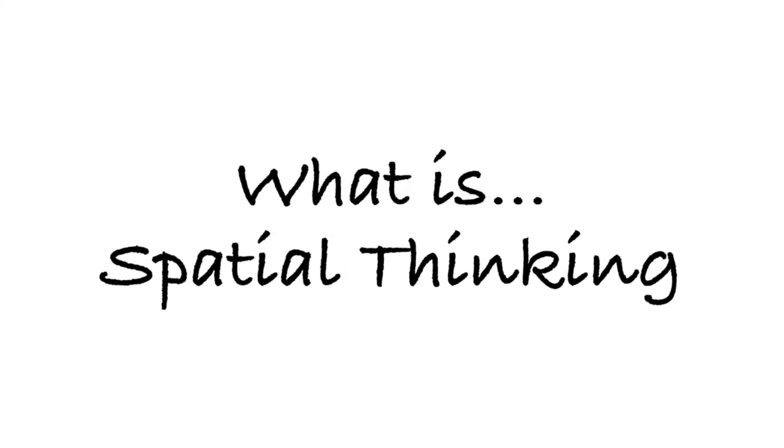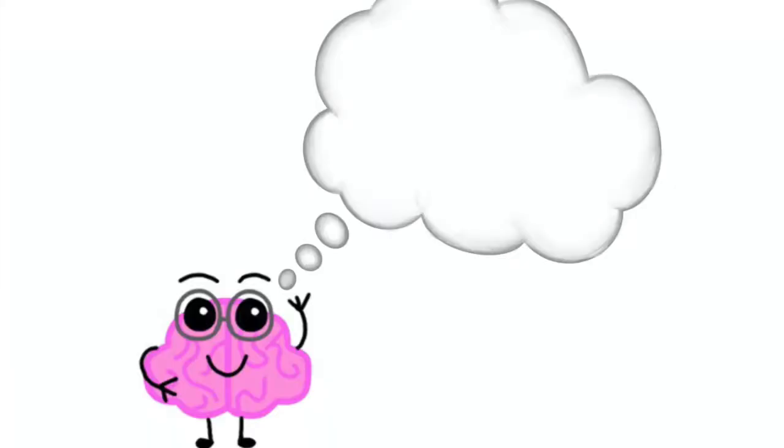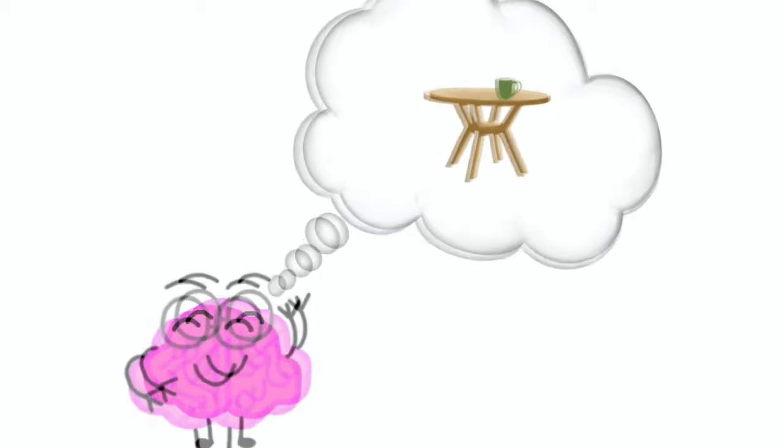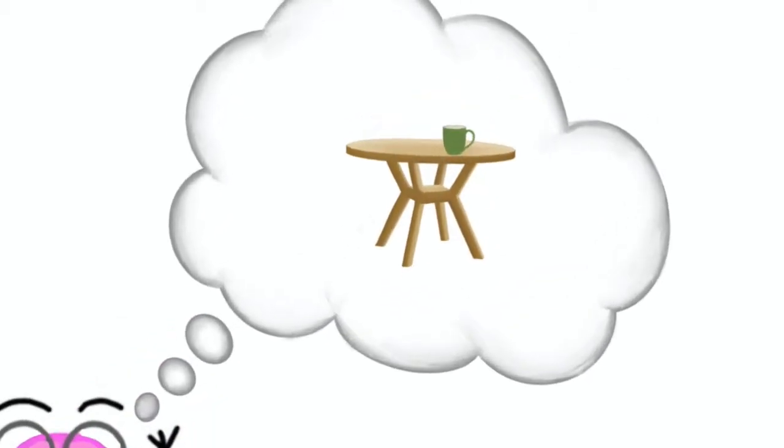What is spatial thinking? Imagine, close your eyes if you can, in front of you is a table and on that table, just to your left, is a cup, your favorite cup.